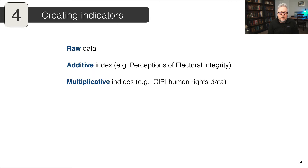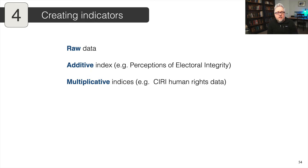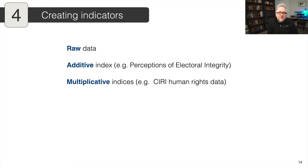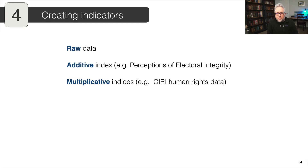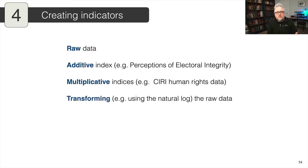For the corruption perception index, there's often a question about whether it's actually comparable across time or across space. Transparency International actually says you shouldn't pool the data before and after 2012 because they changed their methodology — a score of 85 in 2010 isn't the same as in 2015. Often people don't read the methodology or code books to understand these differences. So be aware of the difference between using raw data like GDP or population counts and these more transformed forms of data.